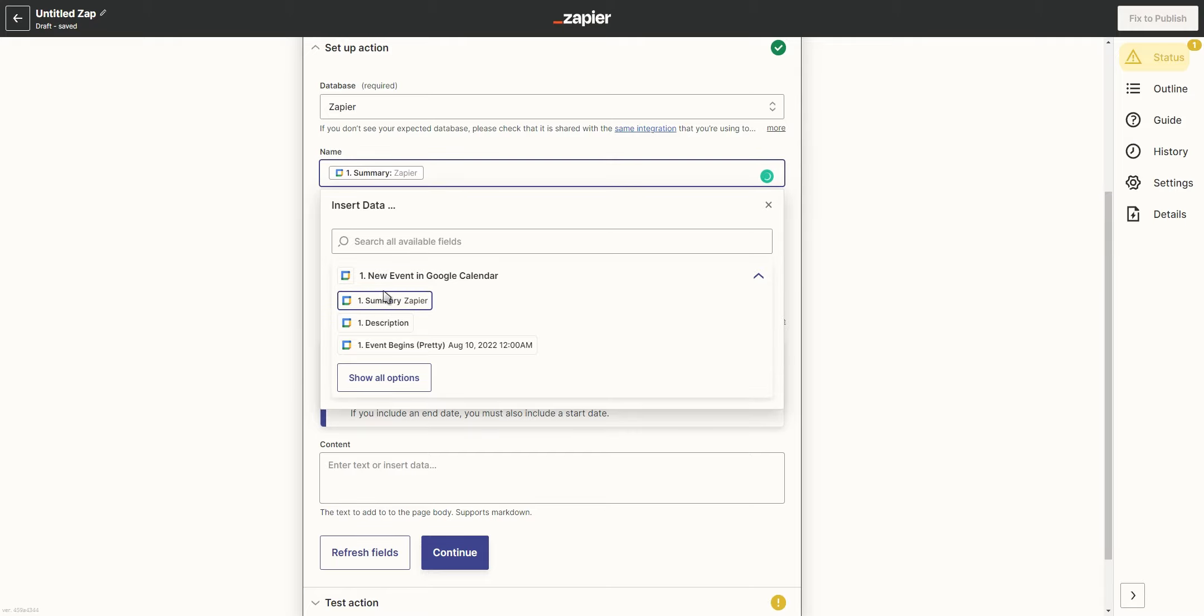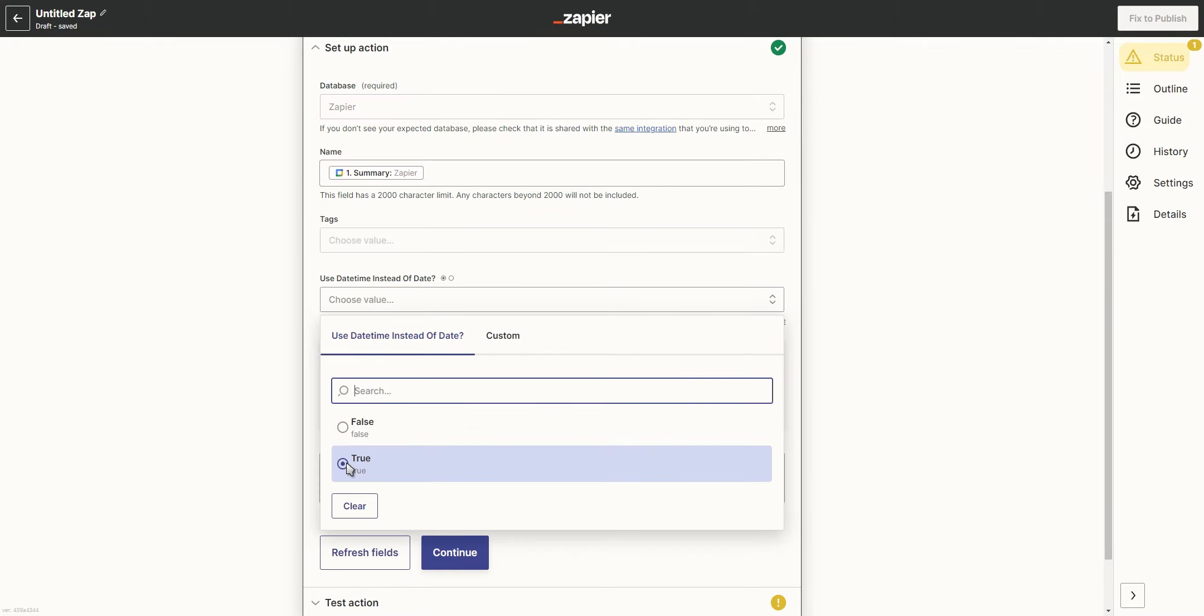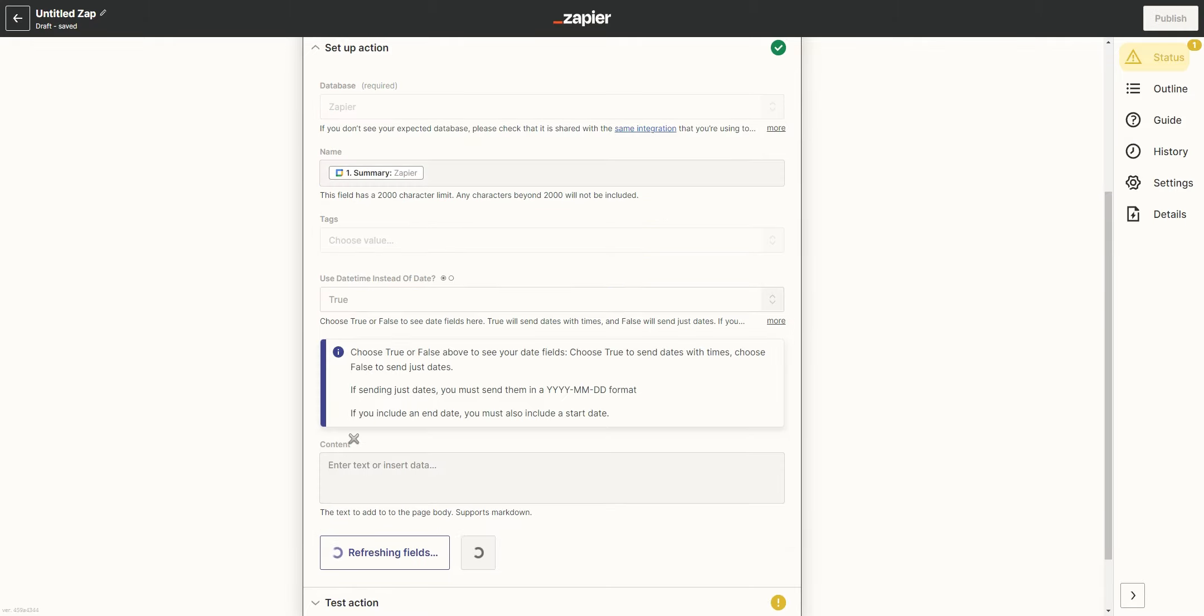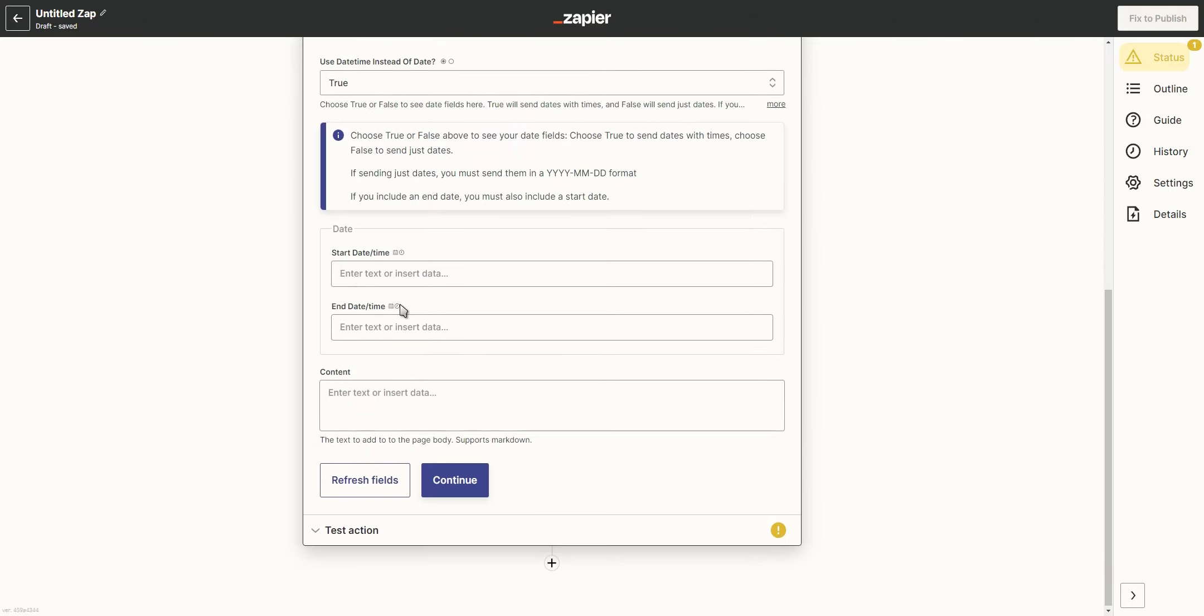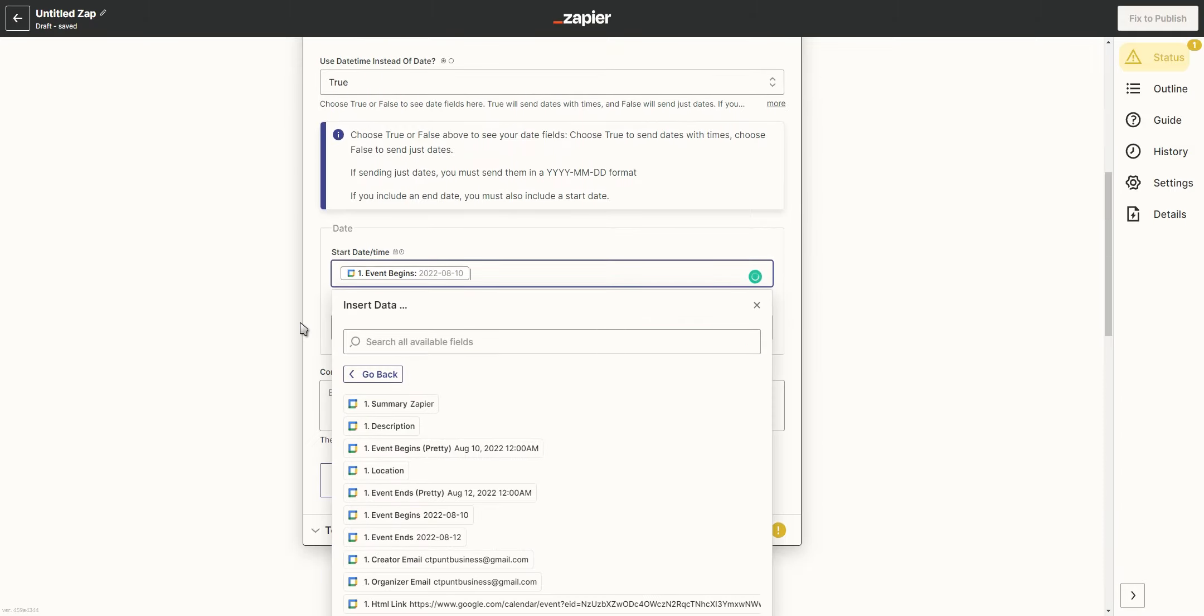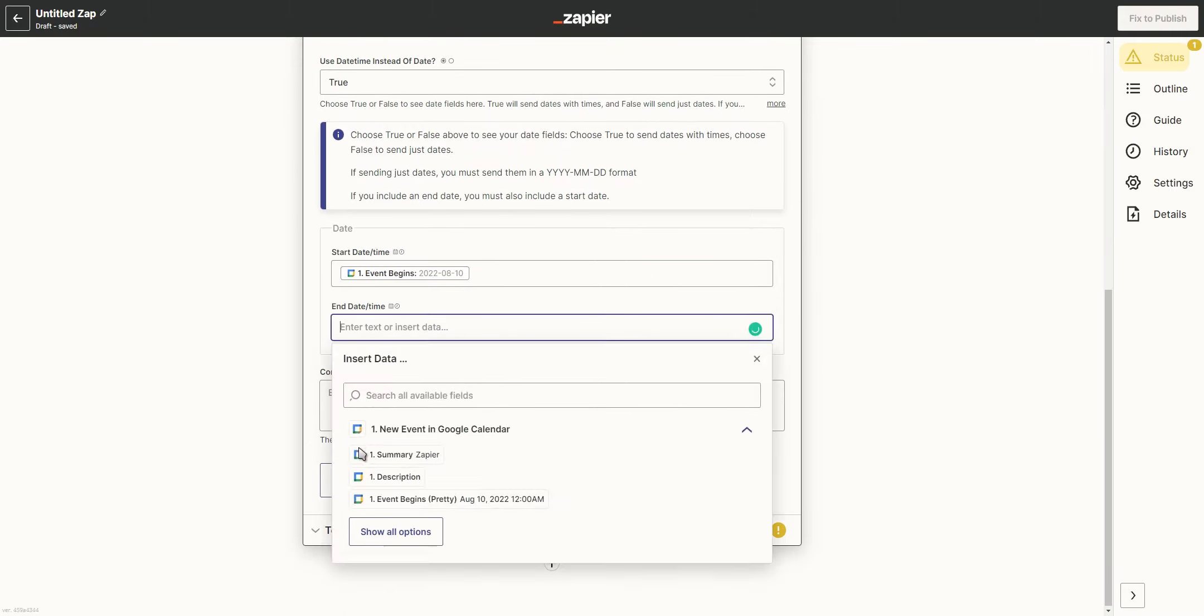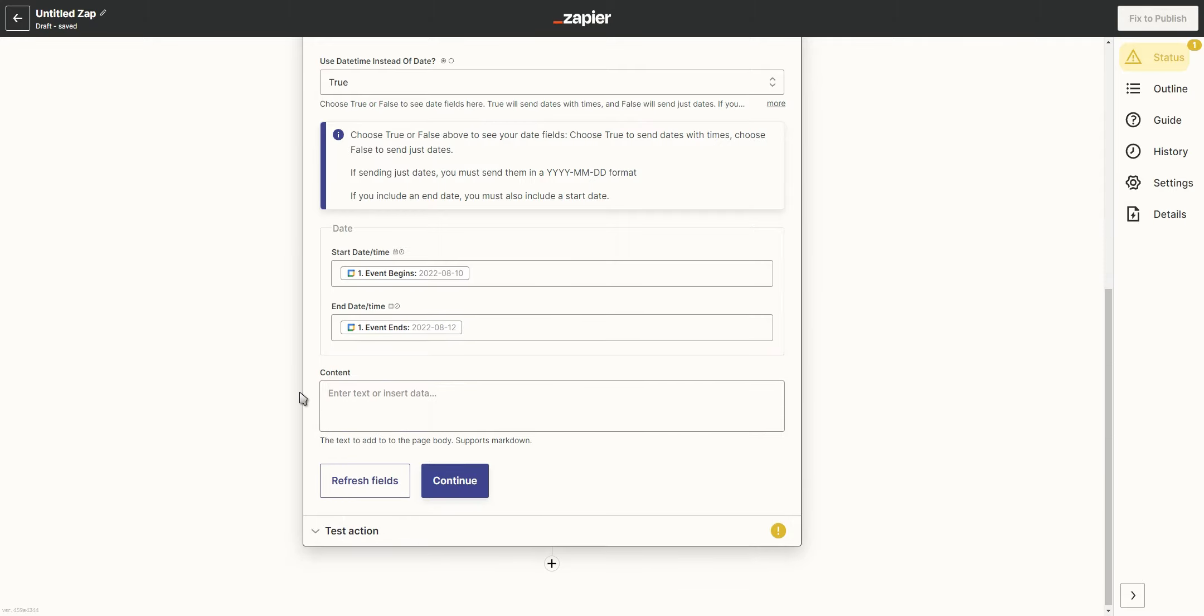For the Name property, we're going to select Summary and for the Date property, we want both the date and time to show, so we're going to select True. For the Start date, we're going to select Event Begins and for the End date, we're going to select Event Ends.